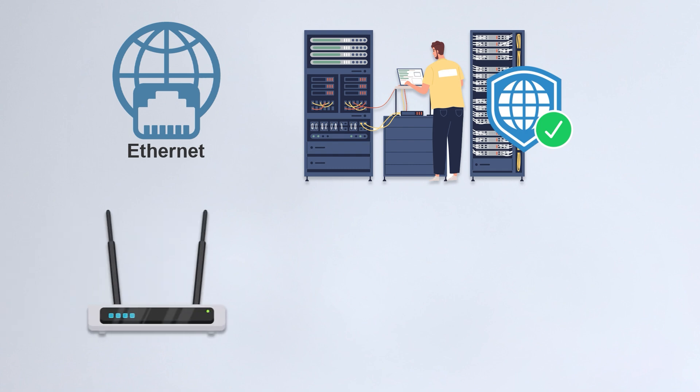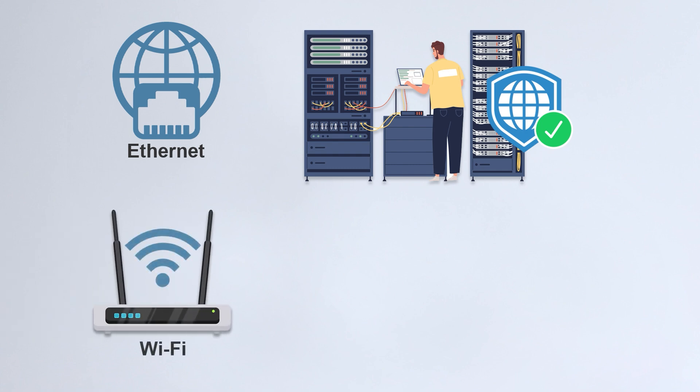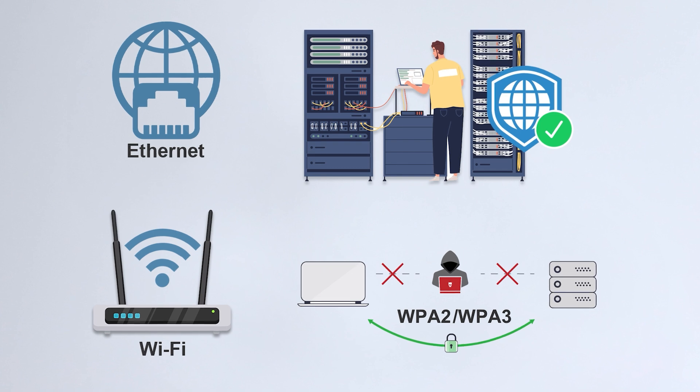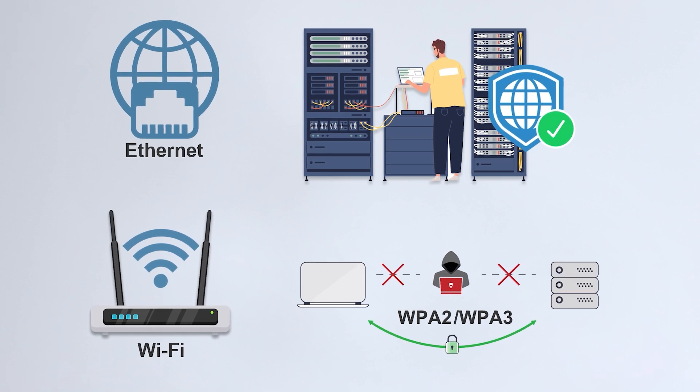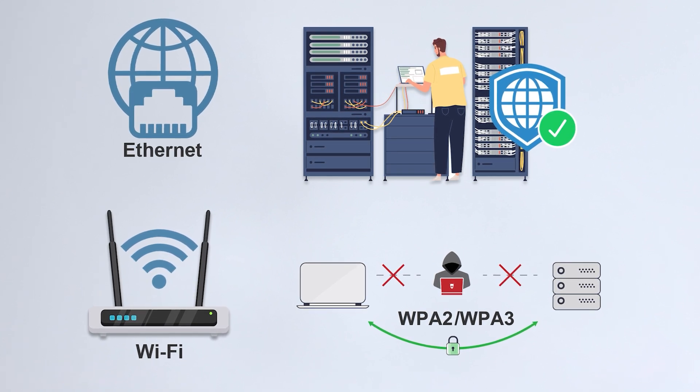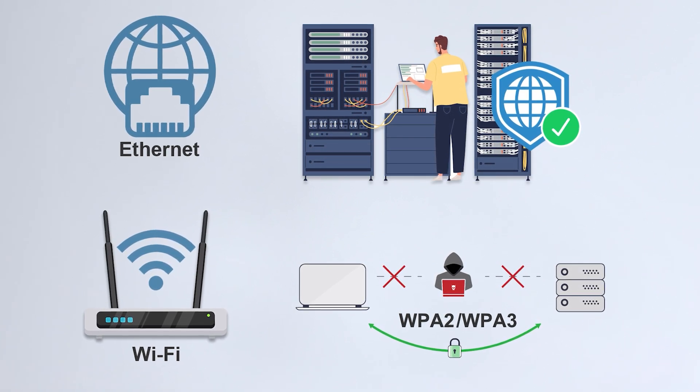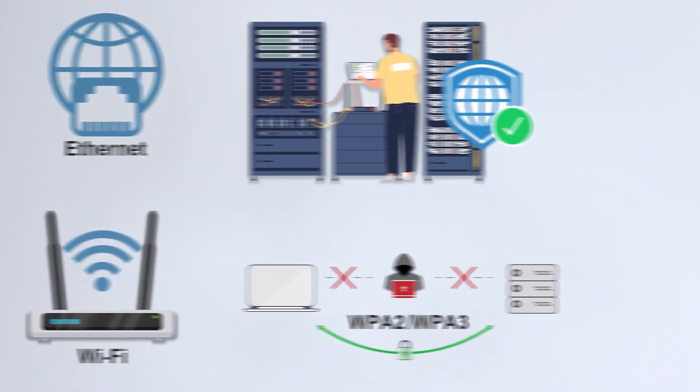While Wi-Fi uses multiple encryption technologies, such as WPA2 and WPA3, it is still a wireless connection at its core, making it more vulnerable to hacker attacks. For example, hackers can steal information on a wireless network through methods such as man-in-the-middle attacks or malicious hotspots.